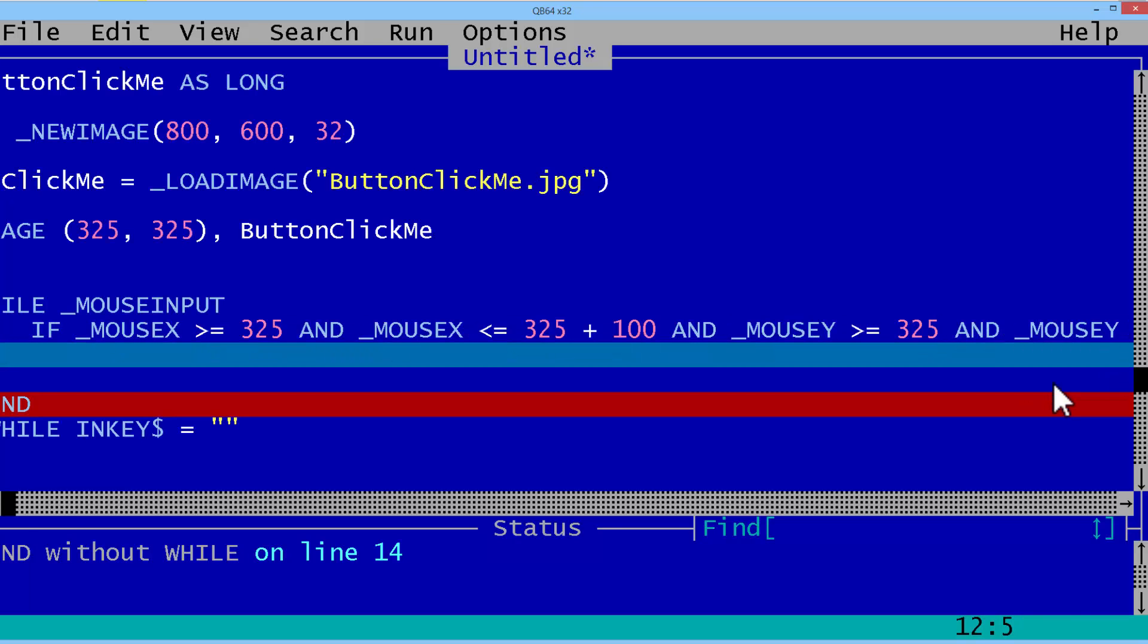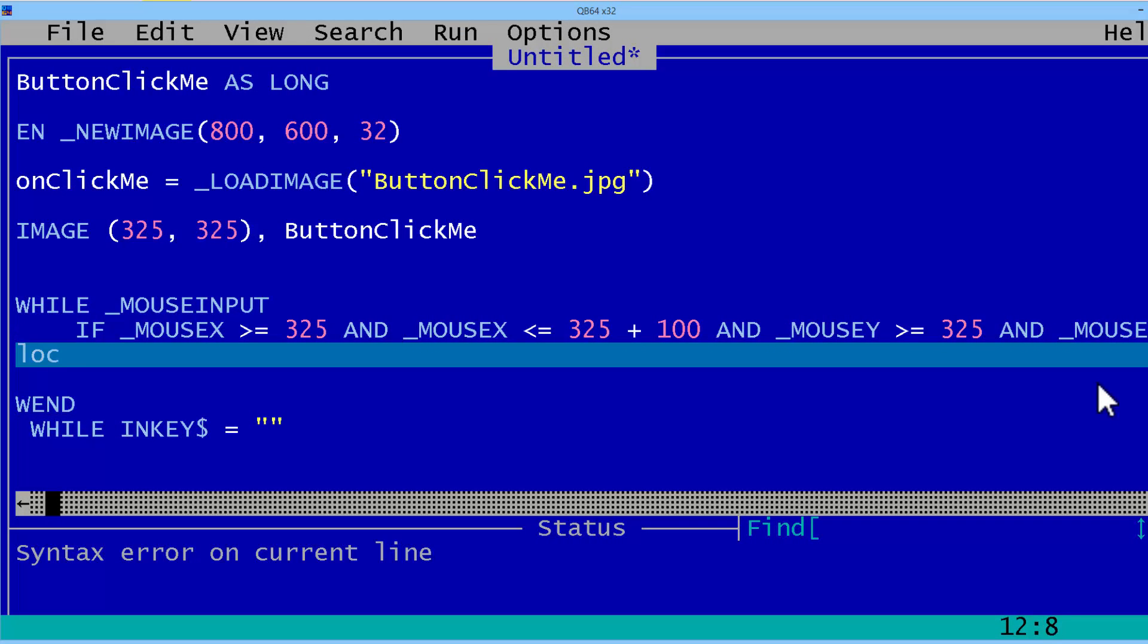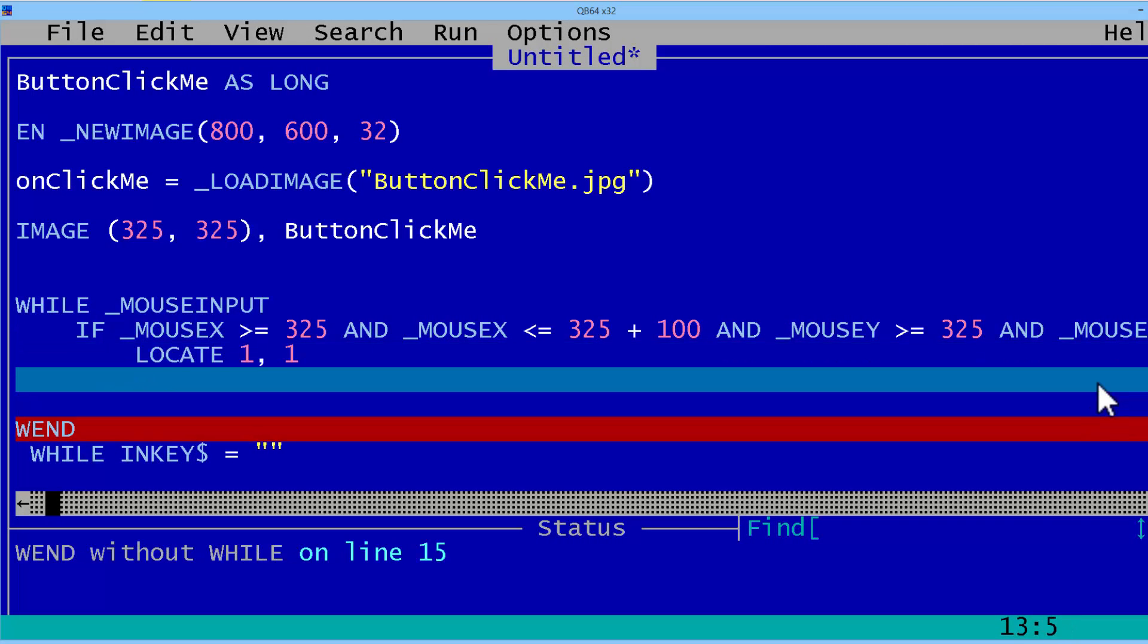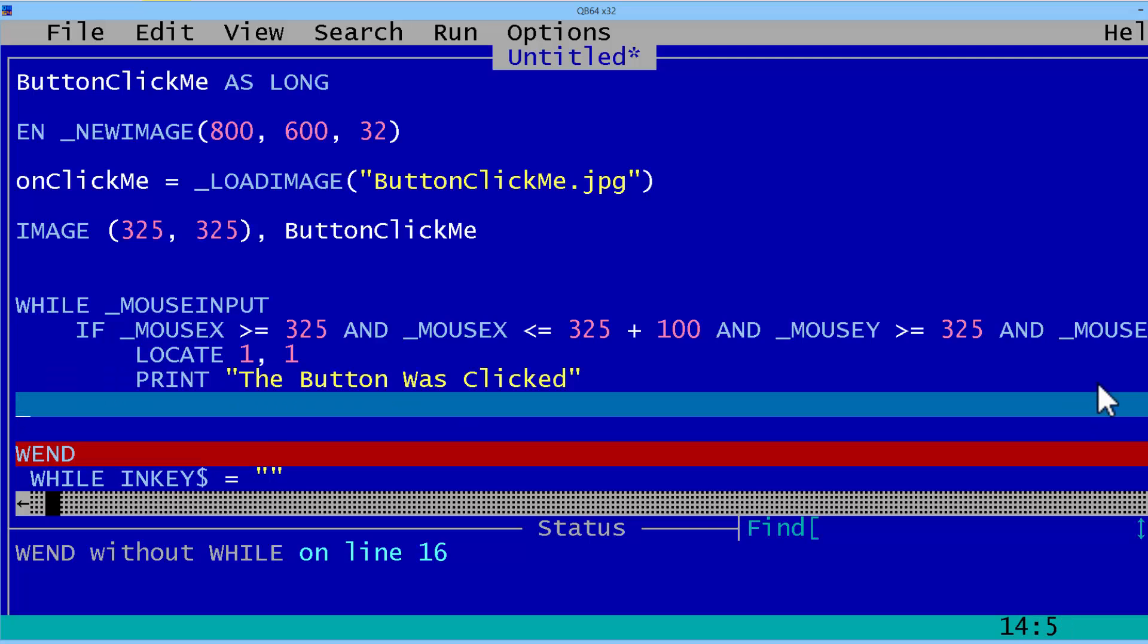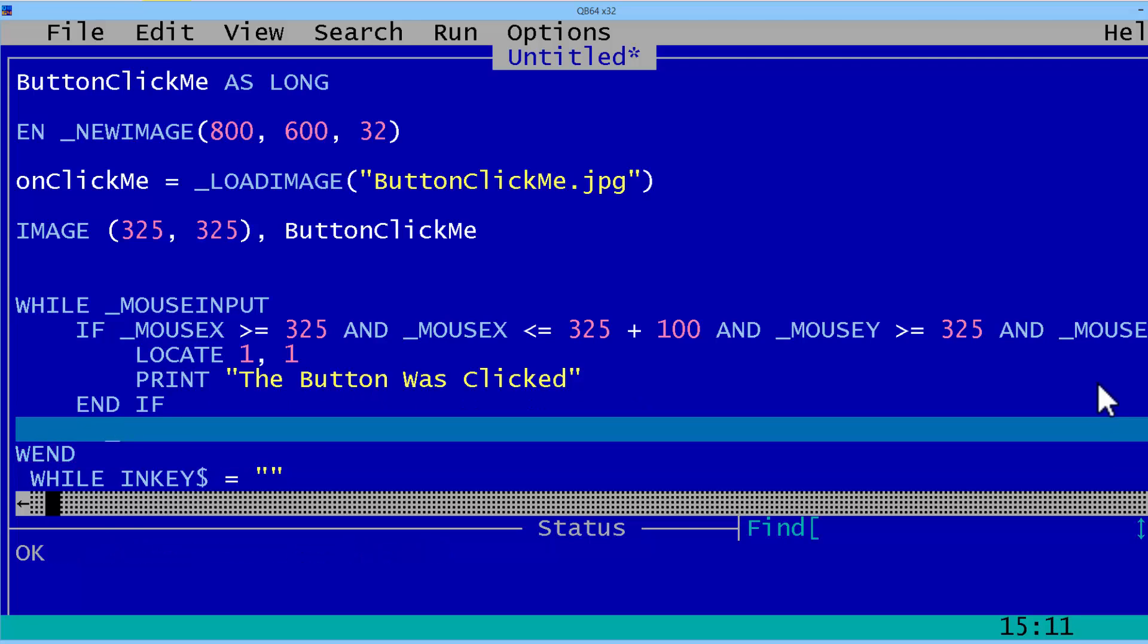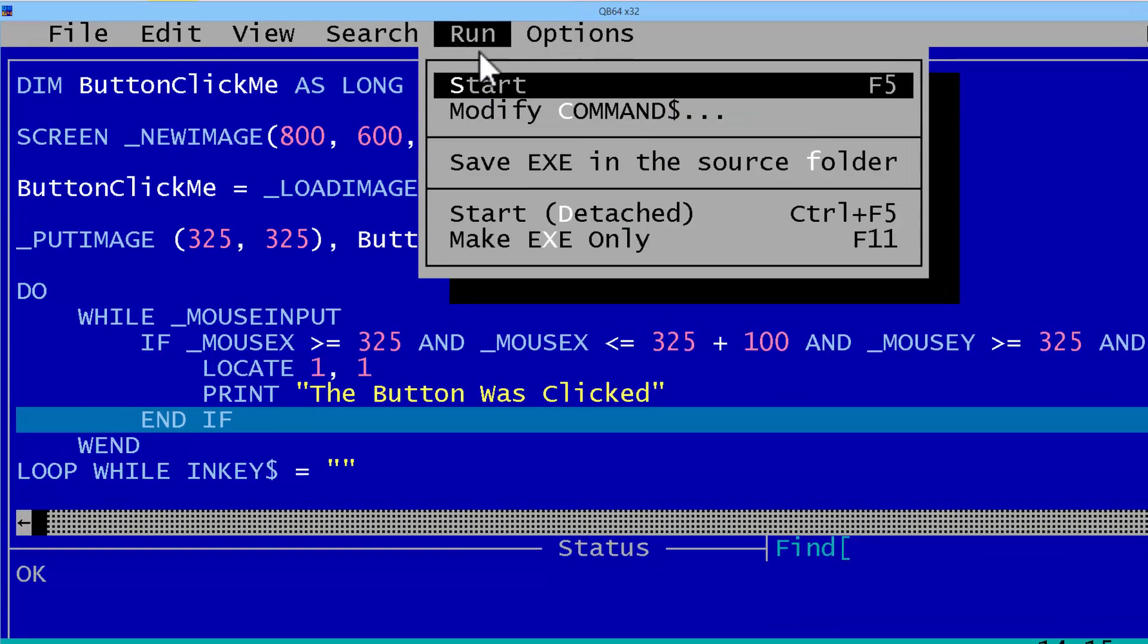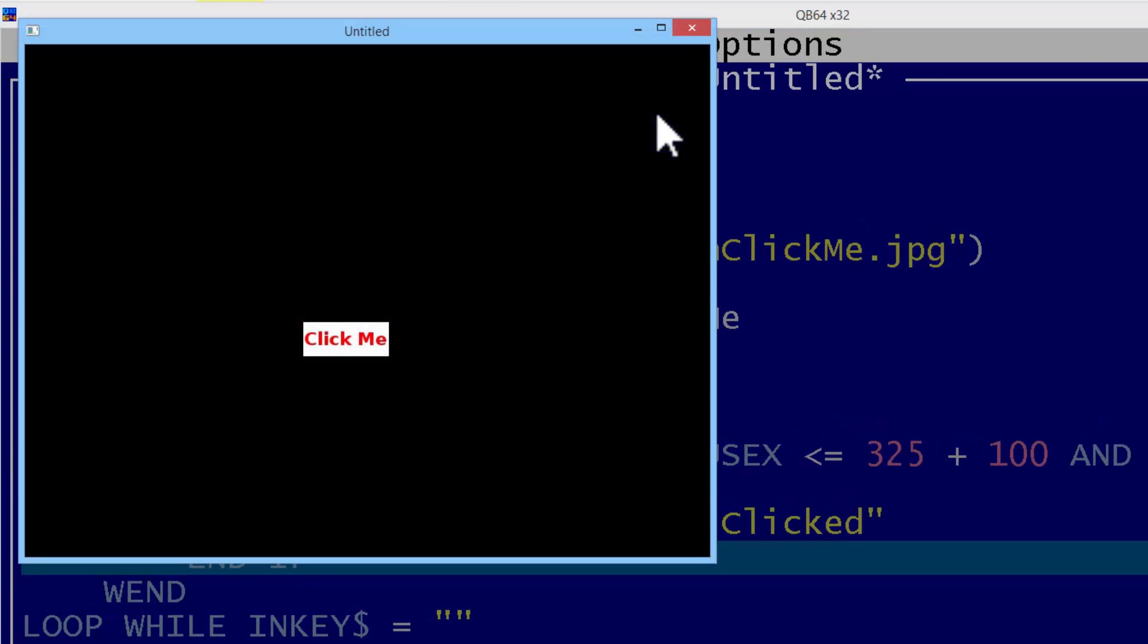Now I will locate 1,1 so I can print the button was clicked. Then END IF. Go ahead and run. Click on the button. It says the button was clicked. But when I click off of the button some place, it still says the button was clicked. So let us go ahead and fix that.